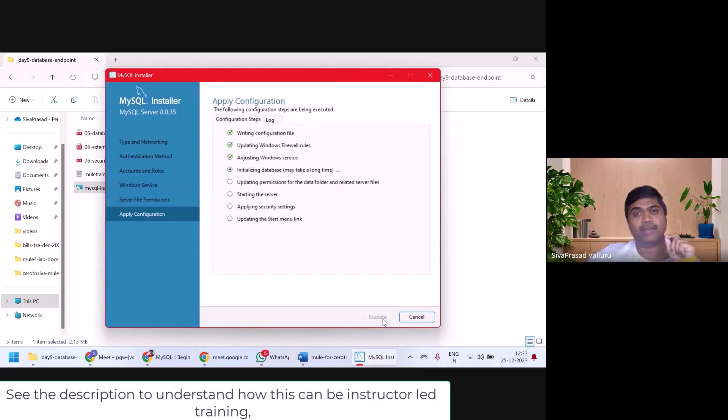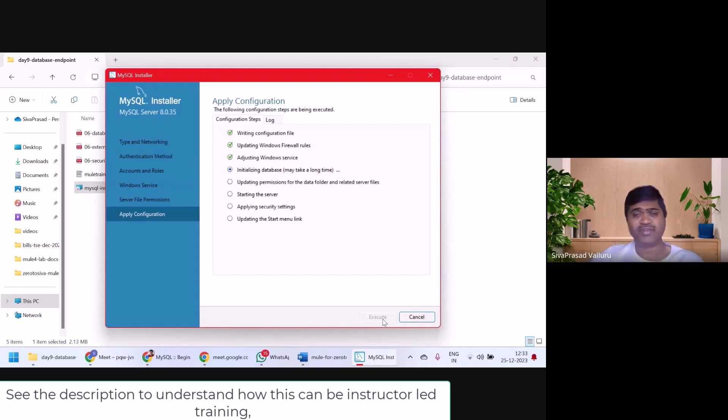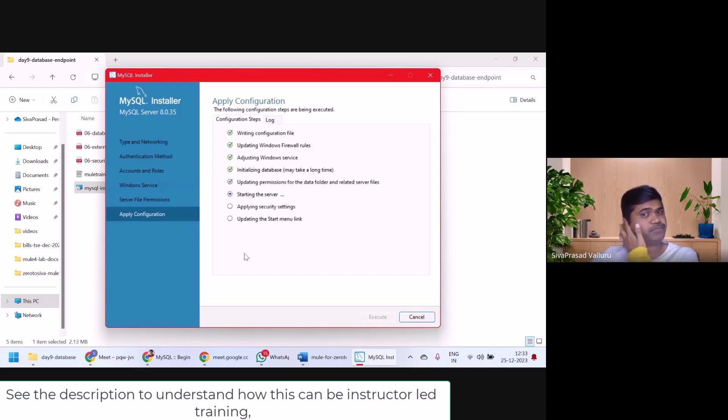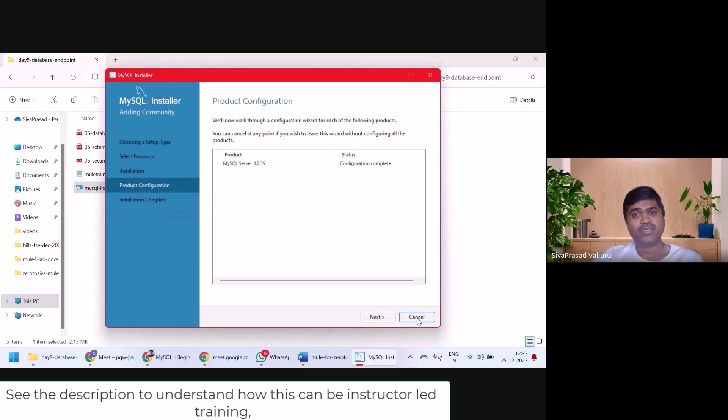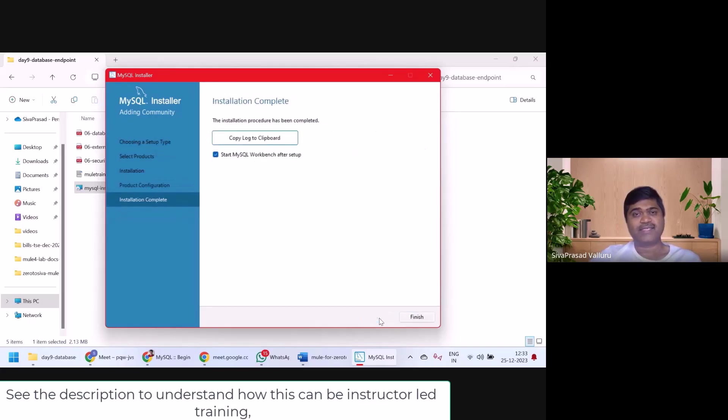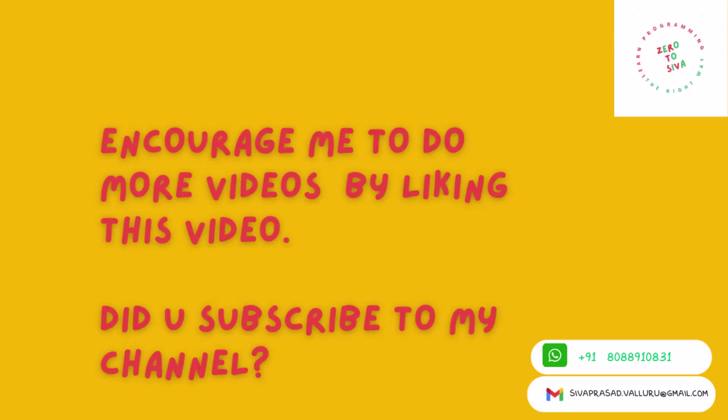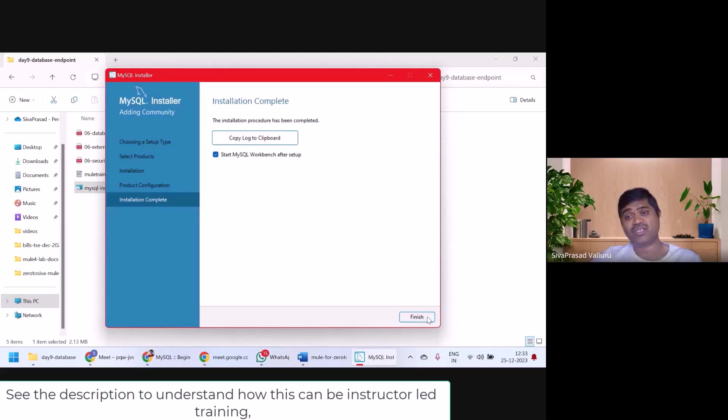This will install MySQL Server and we have configured it. Let us wait until all are done. Done. All are green. Finish. Next. So it is asking me to start MySQL workbench. Okay. Finish.